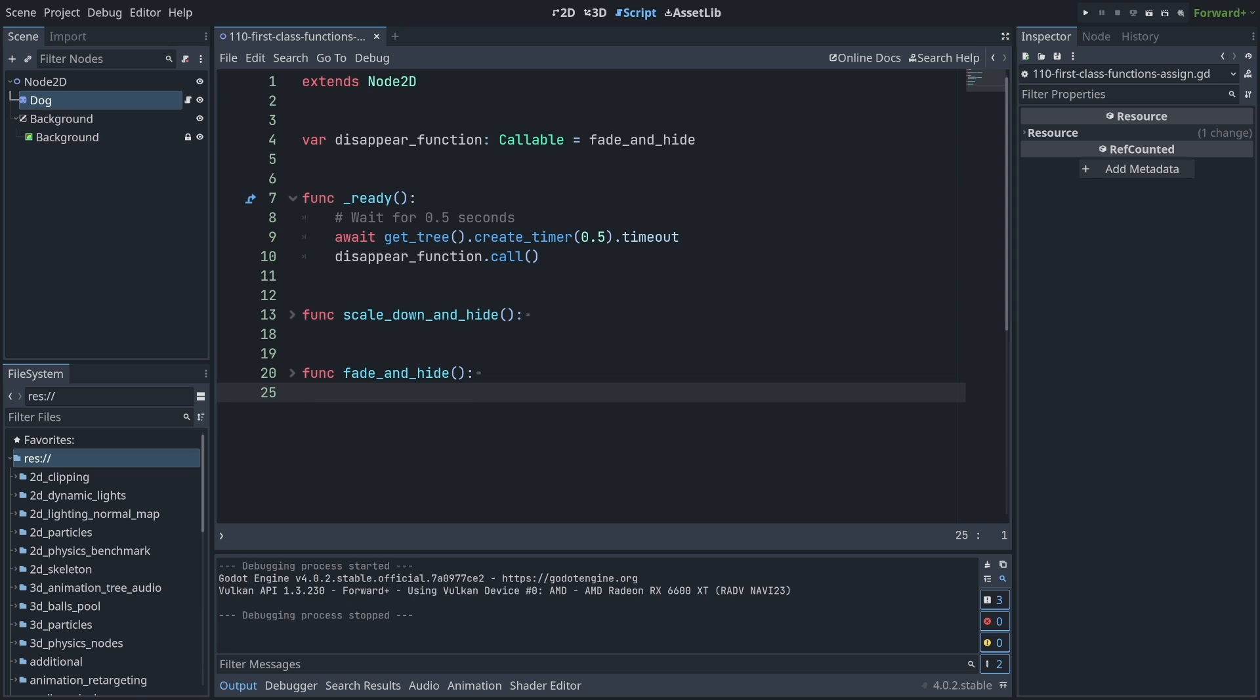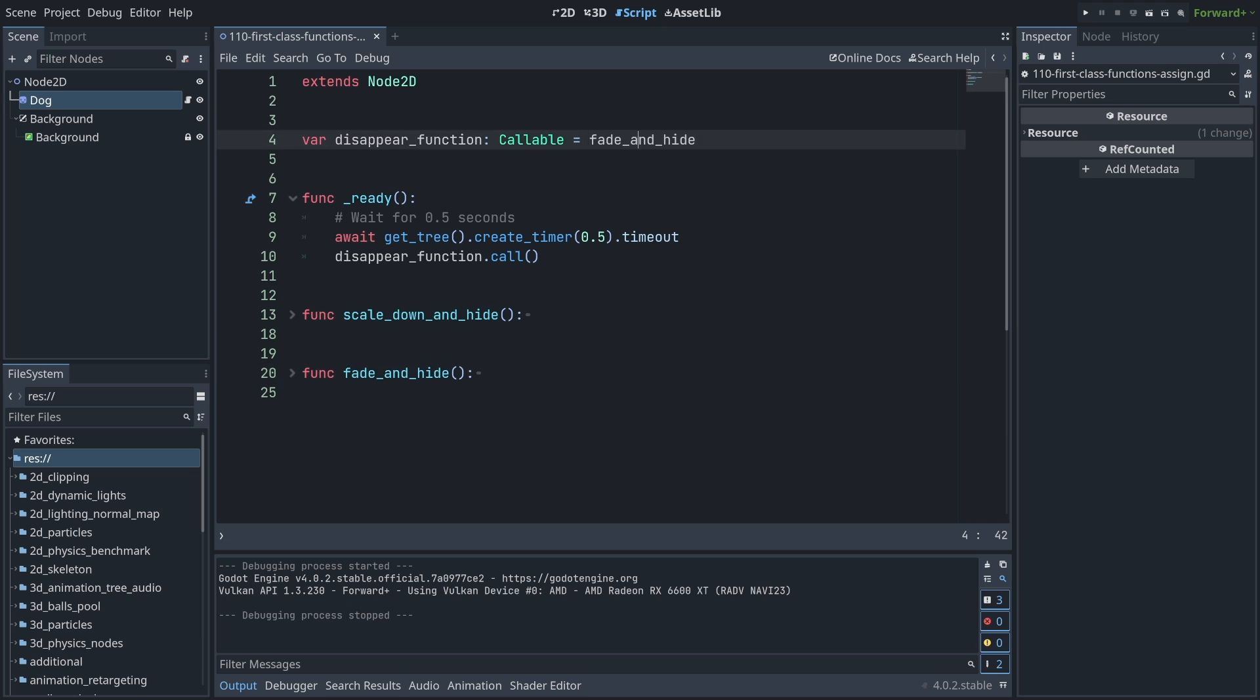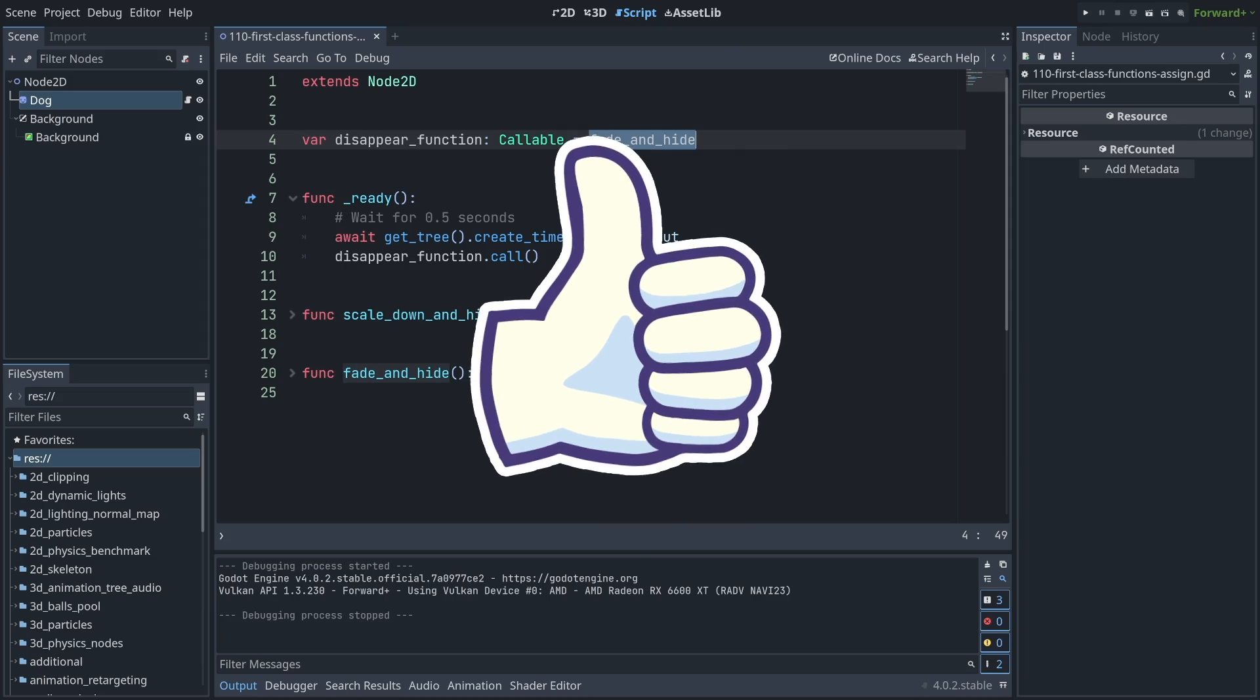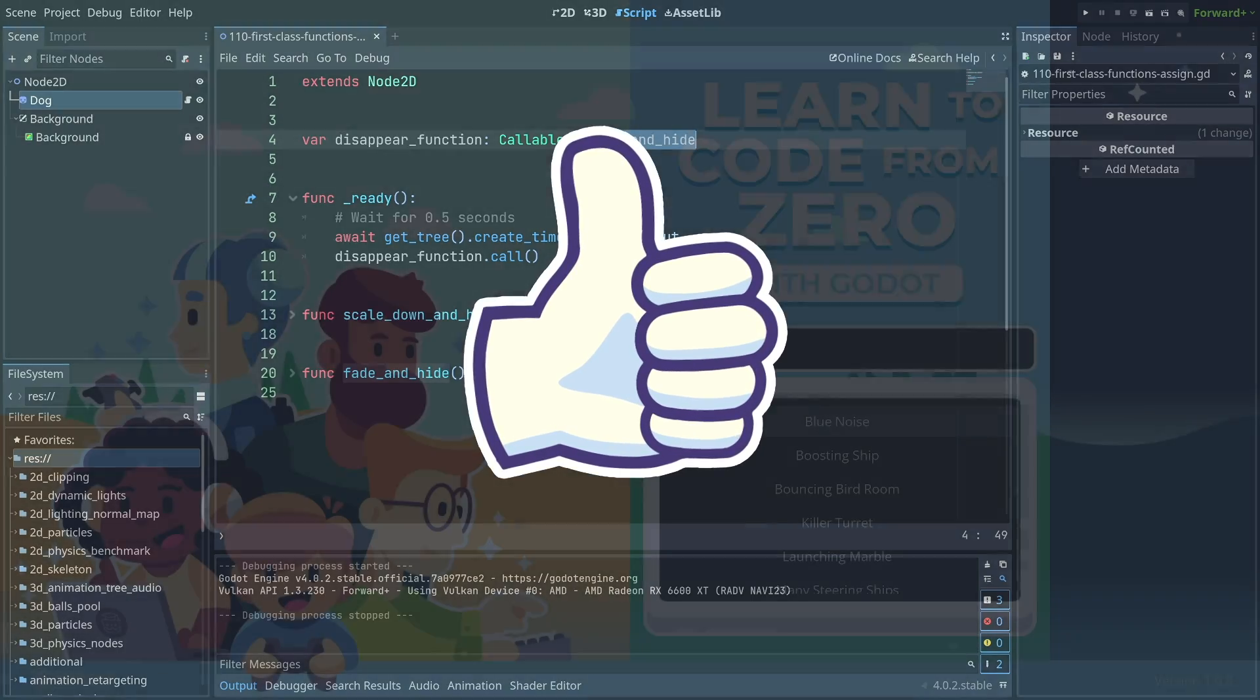This is just one example, but you can imagine how you could use a library of functions that represent animations and assign them to different mobs or different characters in your game to reuse these animations written in code. First class functions make this pretty easy to do.